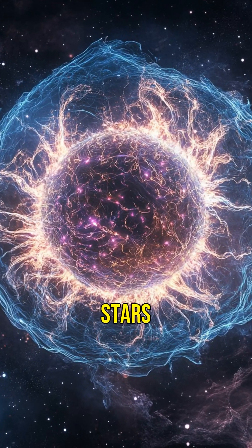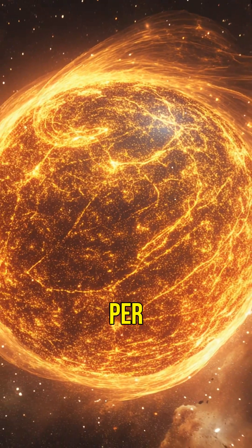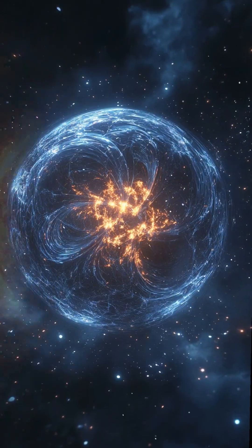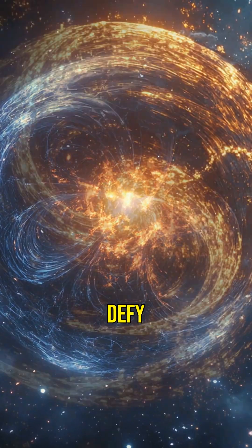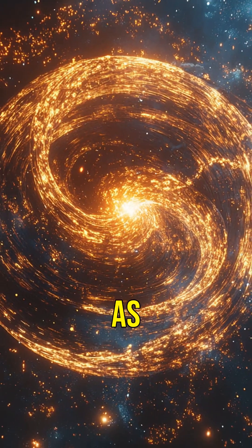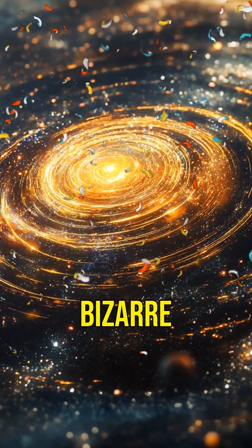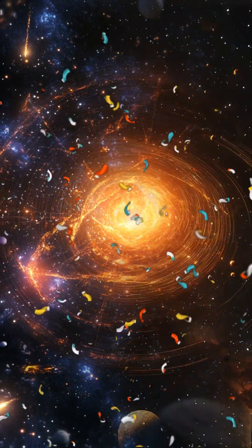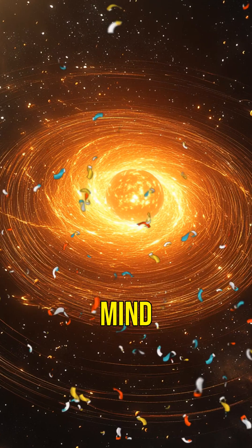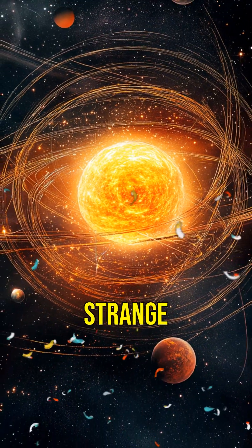Did you know that neutron stars can spin up to 700 times per second? These cosmic oddities defy the laws of physics as we know them. Welcome to the bizarre world of neutron stars. Prepare to have your mind blown as we uncover their strange secrets.